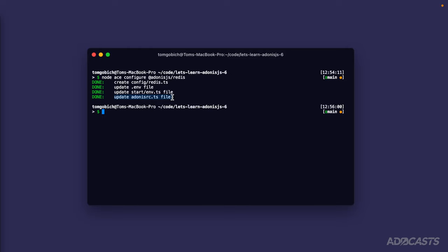The adonis.rc.ts file is essentially in charge of configuration for our project. It is where the package has added its provider into our providers array. Providers essentially allow for the package to hook into our application's lifecycle to instantiate instances that it needs in order for us to properly work with the package. It's also within that package's provider that it's going to read from our configuration to actually grab our connection details.